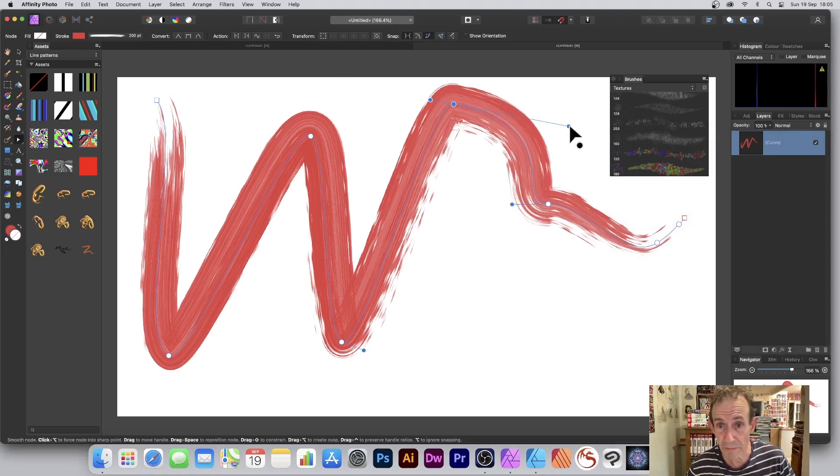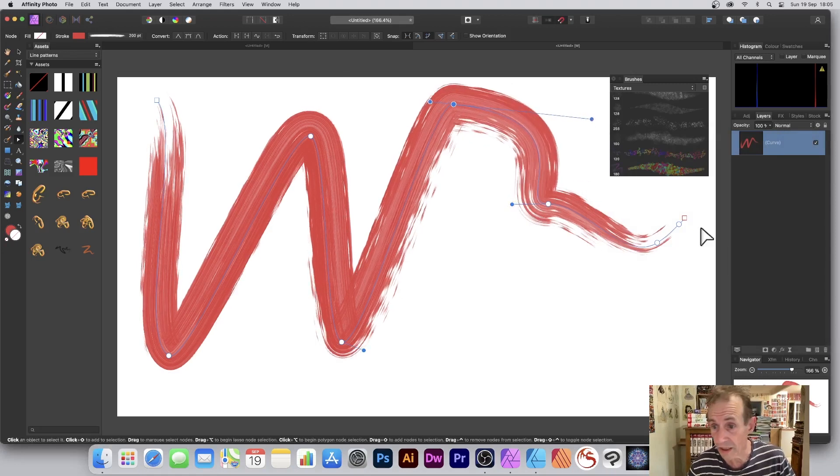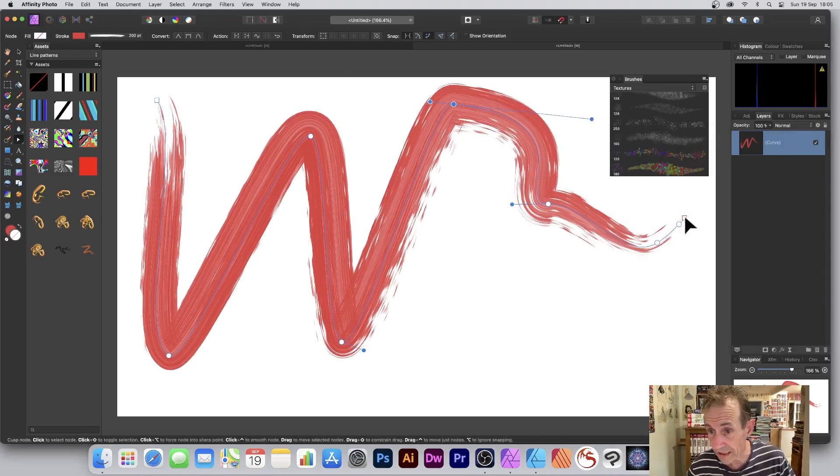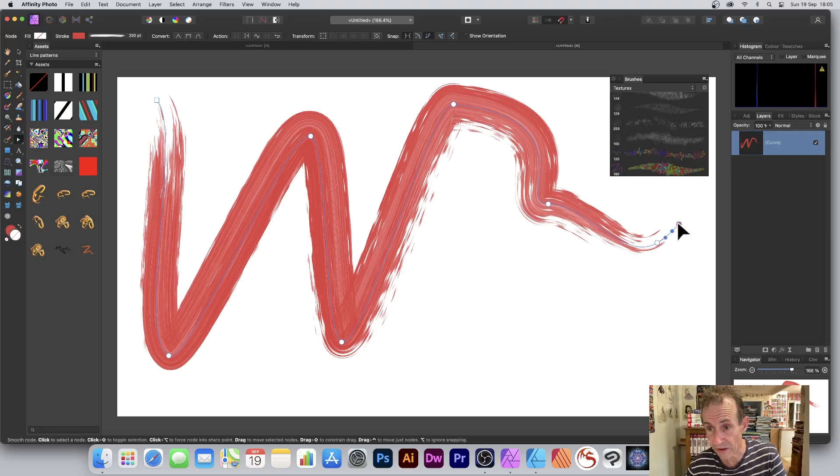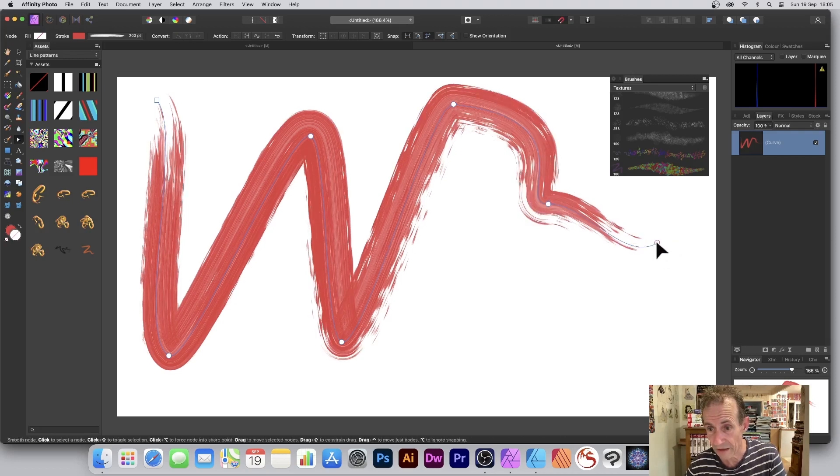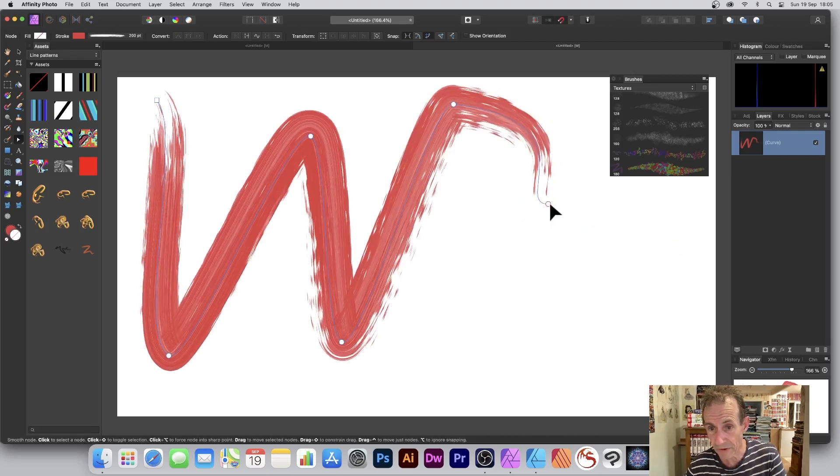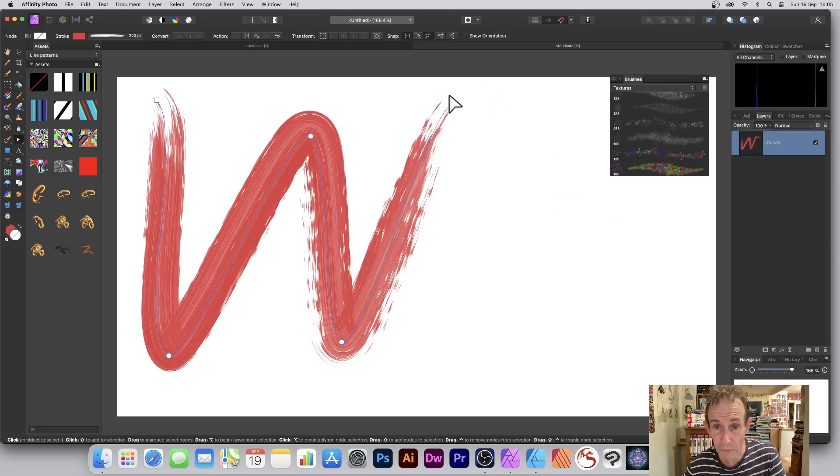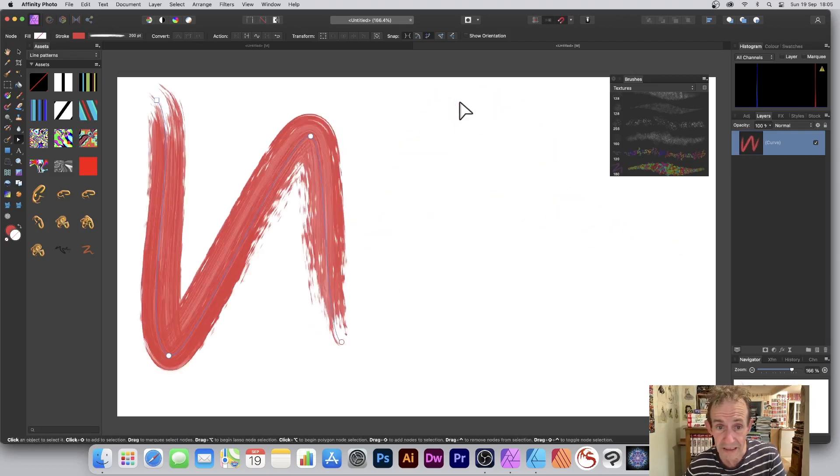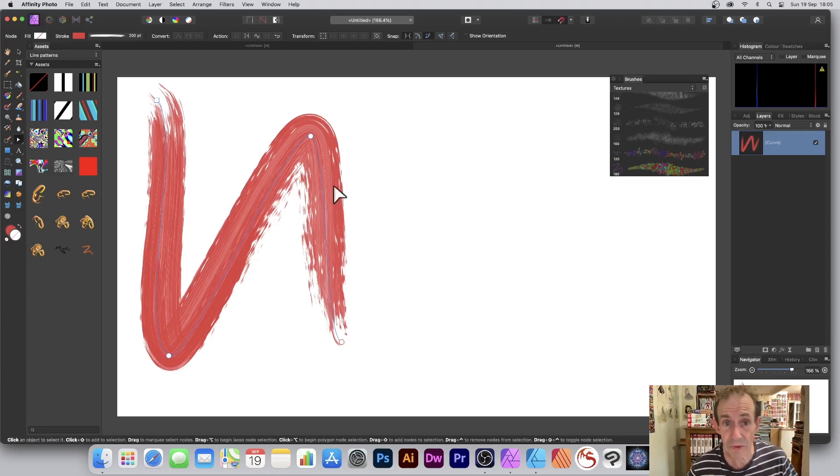You can also select points and delete bits. Just go there, get rid of some of those nodes if you don't want as many. Maybe reduce it down, just makes it easier to manipulate the design.